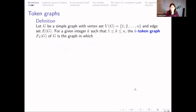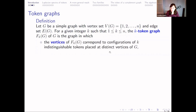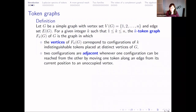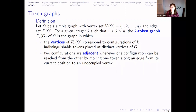Let's go to the definition of token graphs. G is a simple graph on n vertices with edge set E. Then for a given integer k, the k-token graph of the graph G is the graph in which the vertices correspond to the different configurations of k indistinguishable tokens placed at distinct vertices of G. Two configurations or vertices are adjacent when one configuration can be reached from the other by moving one token along an edge from its current position to an unoccupied vertex.